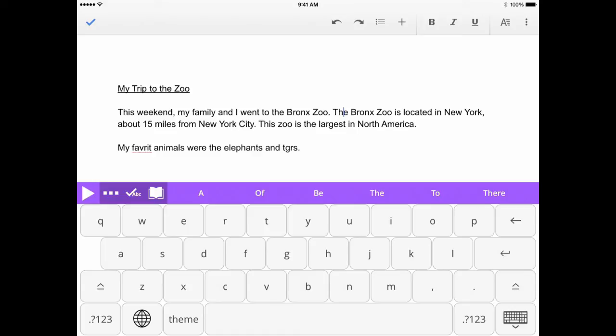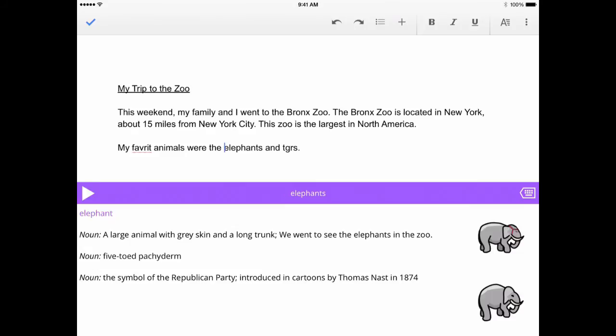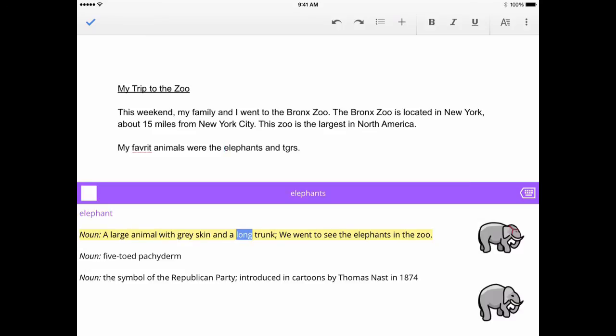To use the dictionary, tap in front of a word and click the dictionary icon. A definition will be displayed along with an image from the widget symbols library. To hear the definition read aloud, tap the play button.